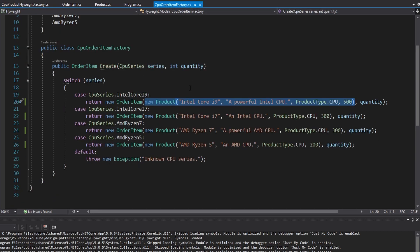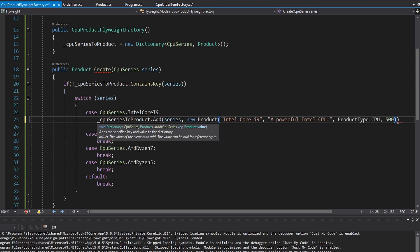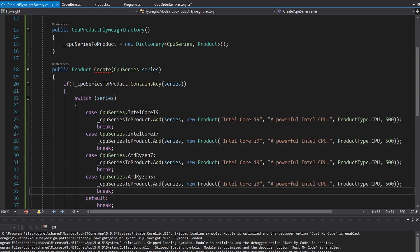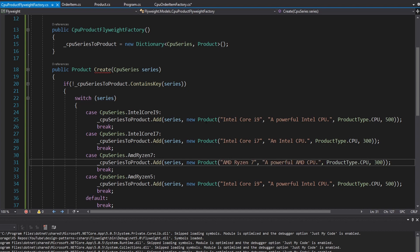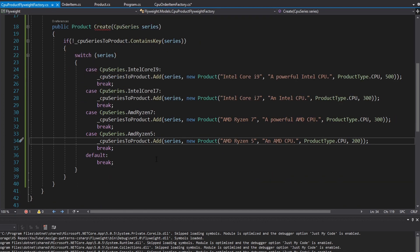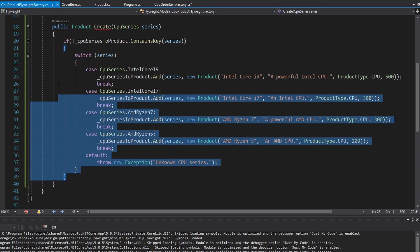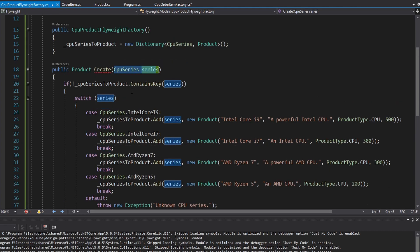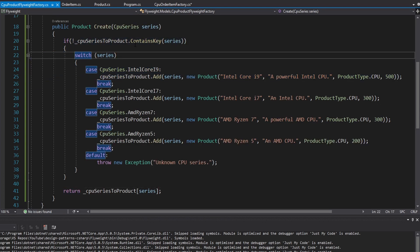We already have those instantiations over in the CPU order item factory, so we just cut each of those out. We cut out the Intel Core i9 and add it into our cache — the key is the series, the value is the new Intel Core i9 product. Then the same thing for the other CPU series: Core i7, Ryzen 7, and Ryzen 5. For the default case we throw an exception because the series is simply unknown. Once we get past the if block, we know the series has been added to our cache, so we just return the cached value using the series as the key.